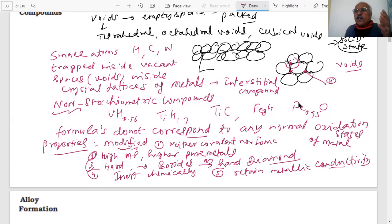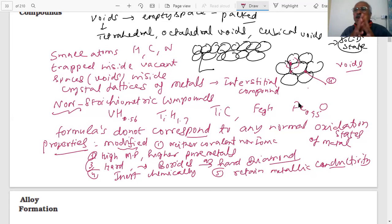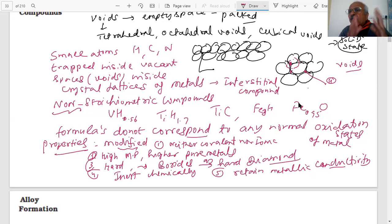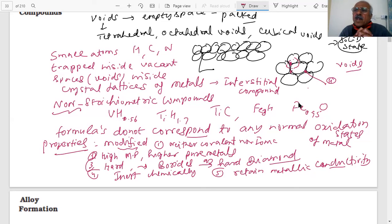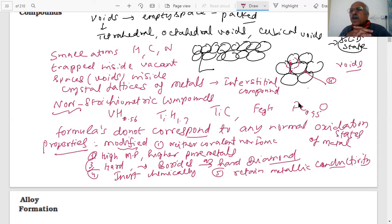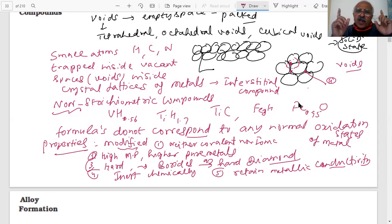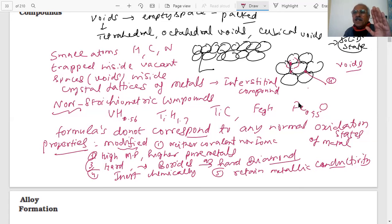We have covered three important properties of transition metals: complex formation, catalytic properties, and formation of interstitial compounds. All the question-answers discussed are important. We will meet in the next lecture to go further into transition elements and their properties. Bye!